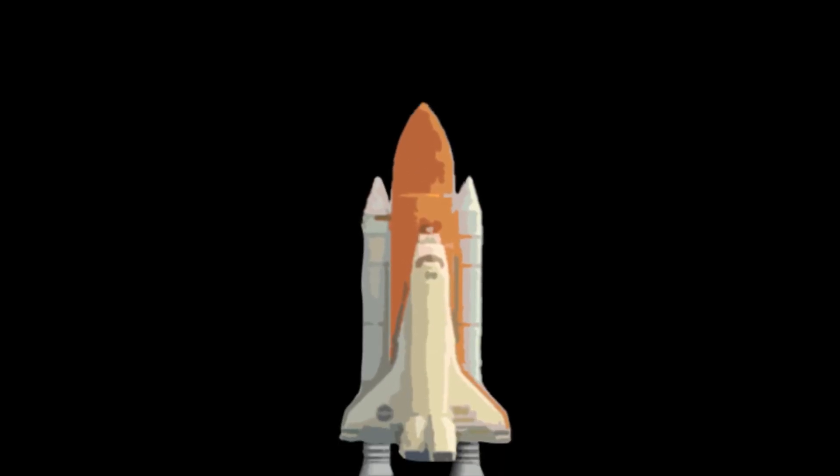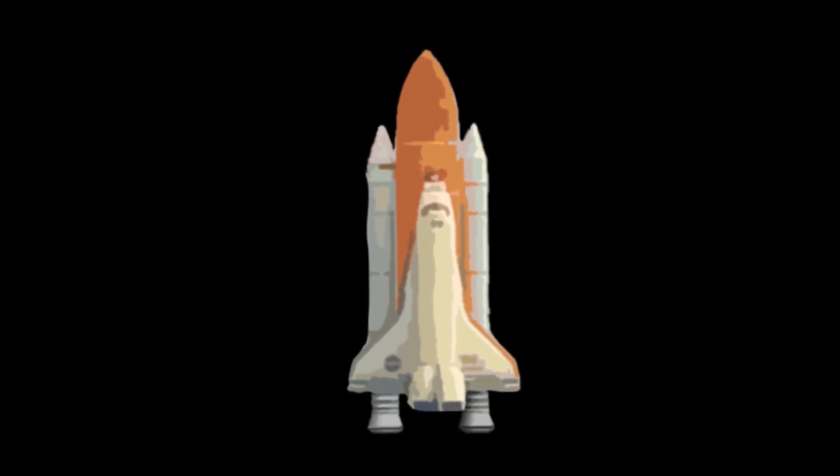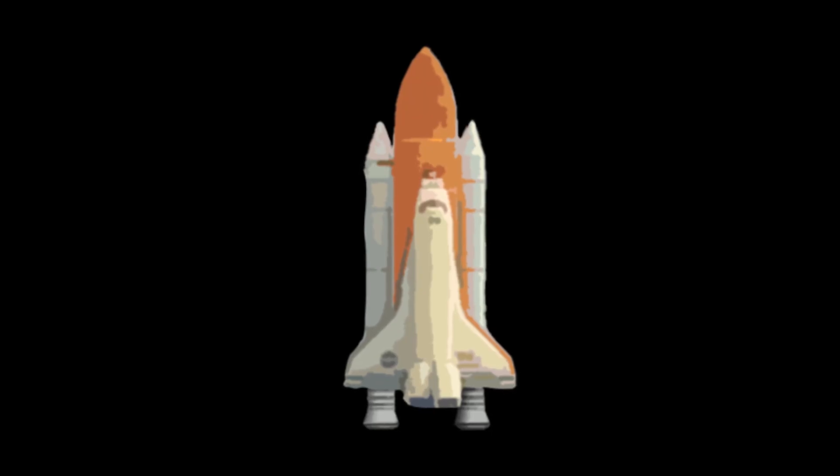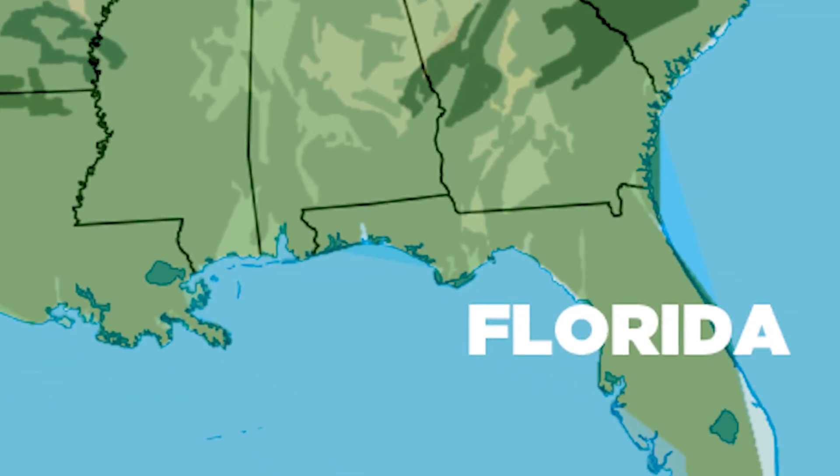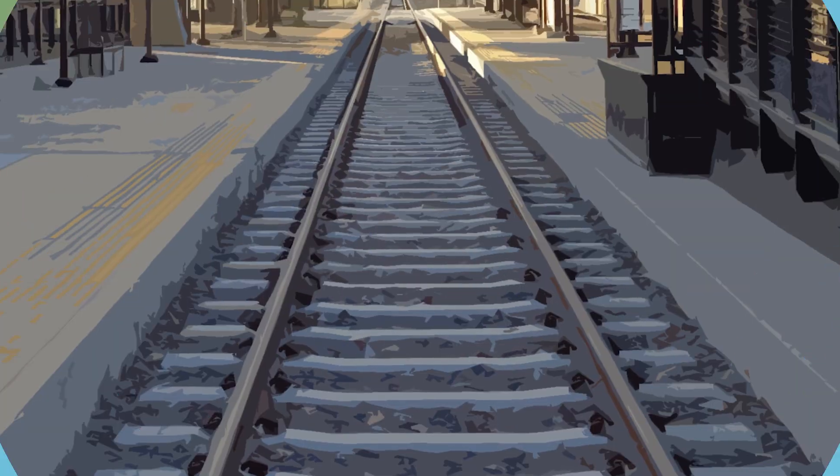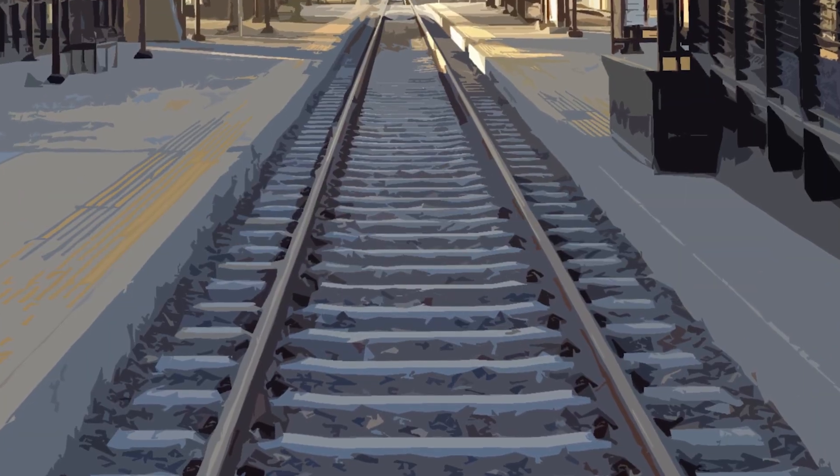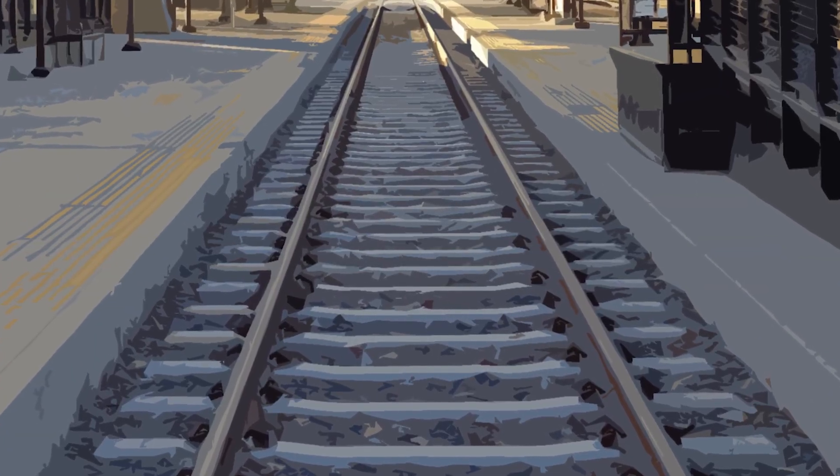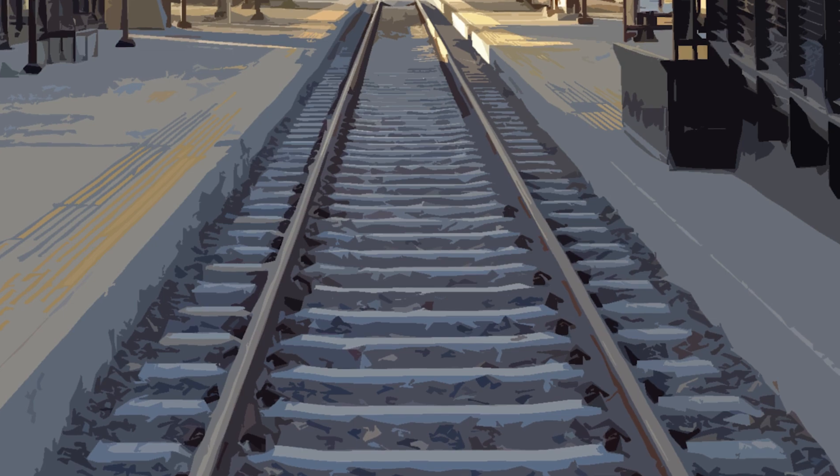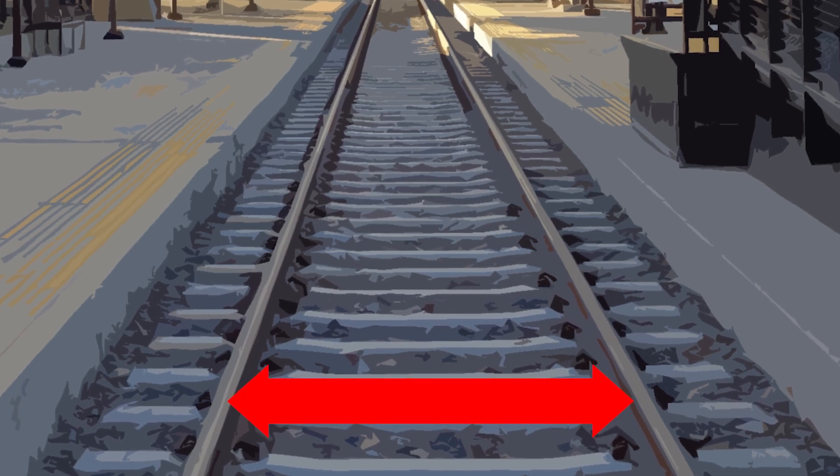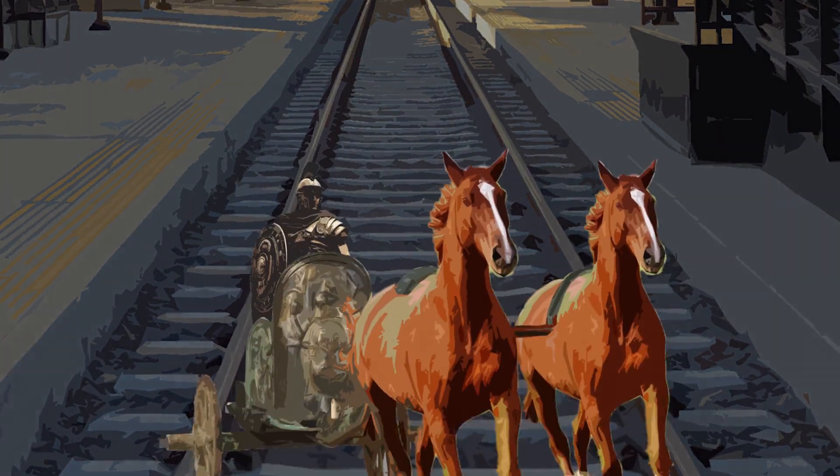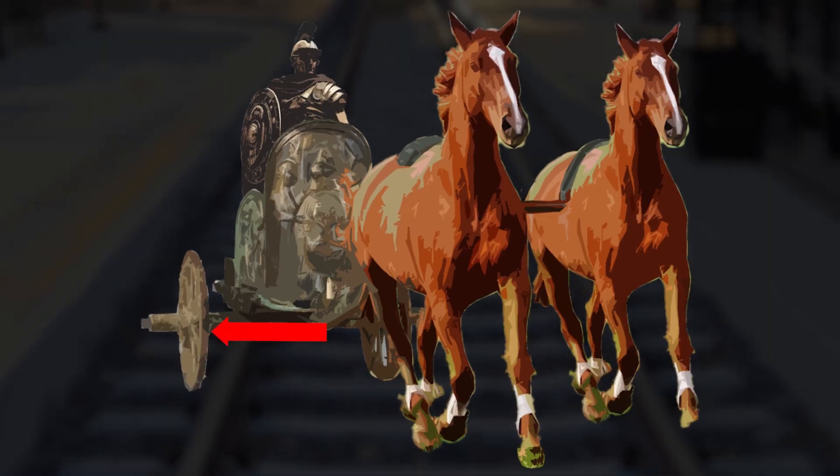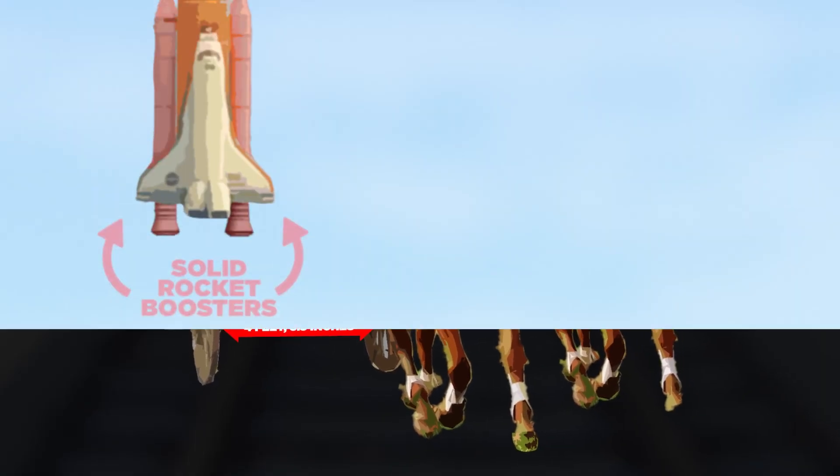When engineers were designing the solid rocket boosters for the space shuttle, they had to account for transporting them from the factory in Utah to the launch site in Florida. This was done by railroad, so the size of these boosters was limited to what could be transported by train. And the size of those rails relate back to the size of two horses standing side by side.